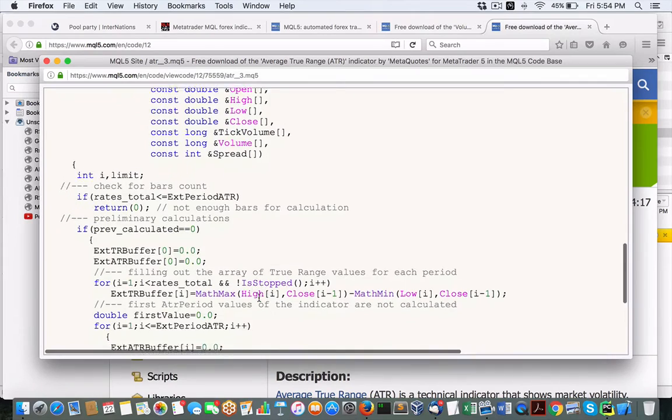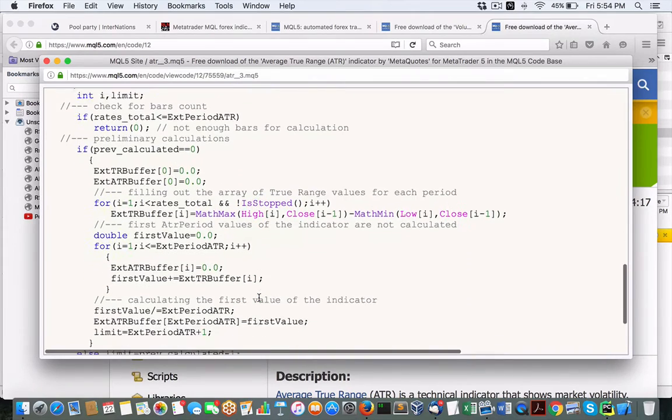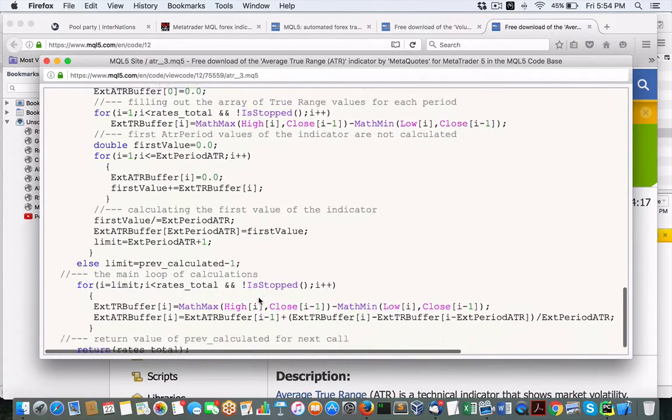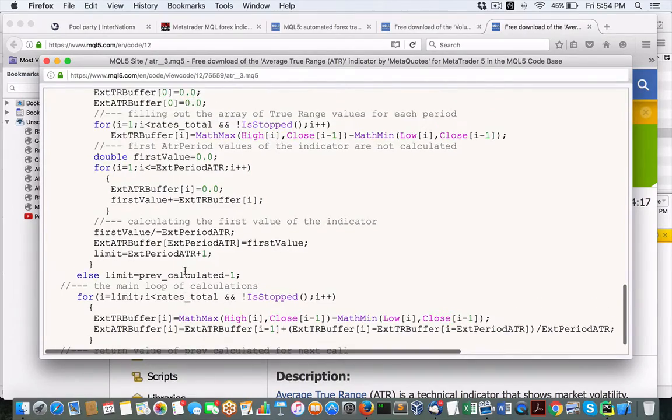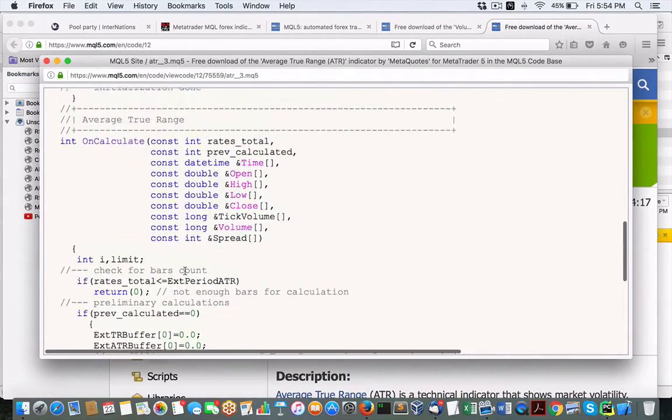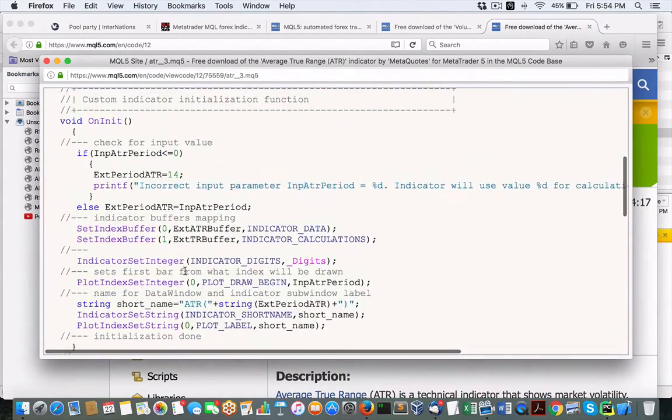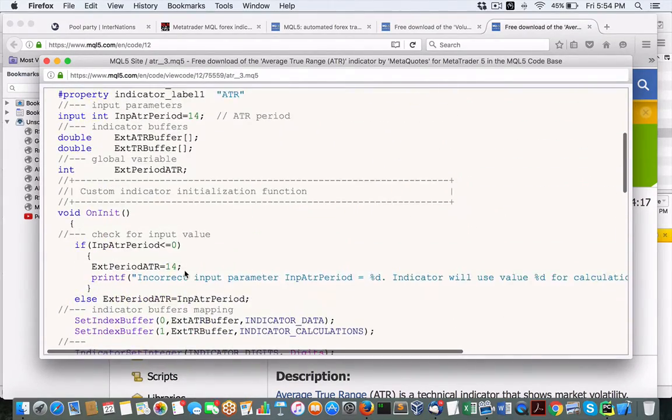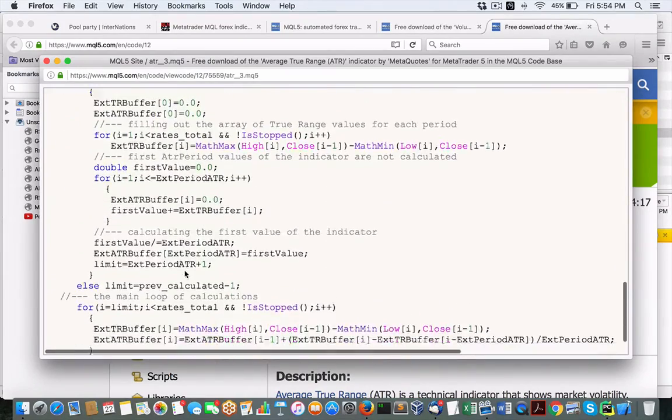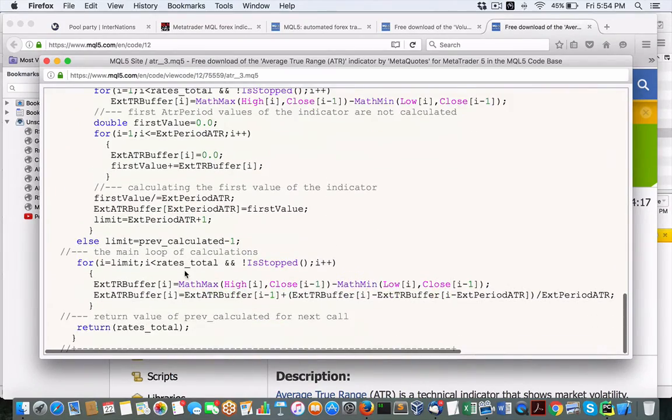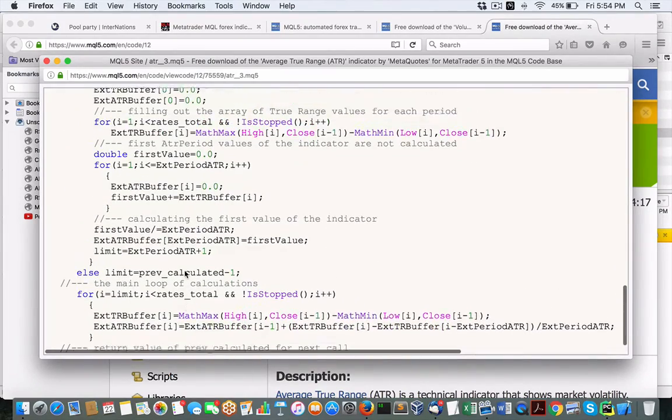And you can kind of walk through some of the code here to see how to build up and calculate this typical algorithm for, let's say, ATR. Okay,